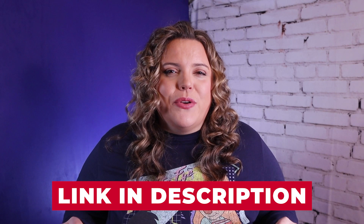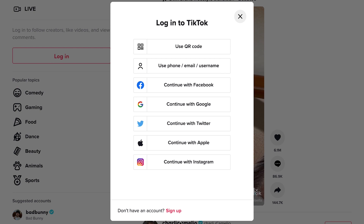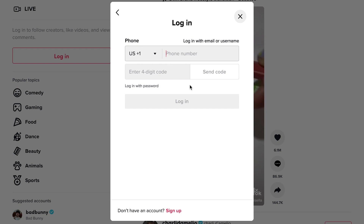TikTok.com and it's going to load you in. You're going to log in to your account in the upper right-hand corner — hit log in. Now, if you do not have an account, you're going to want to sign up here. But since I have an account, I'm just going to log in with my phone number.